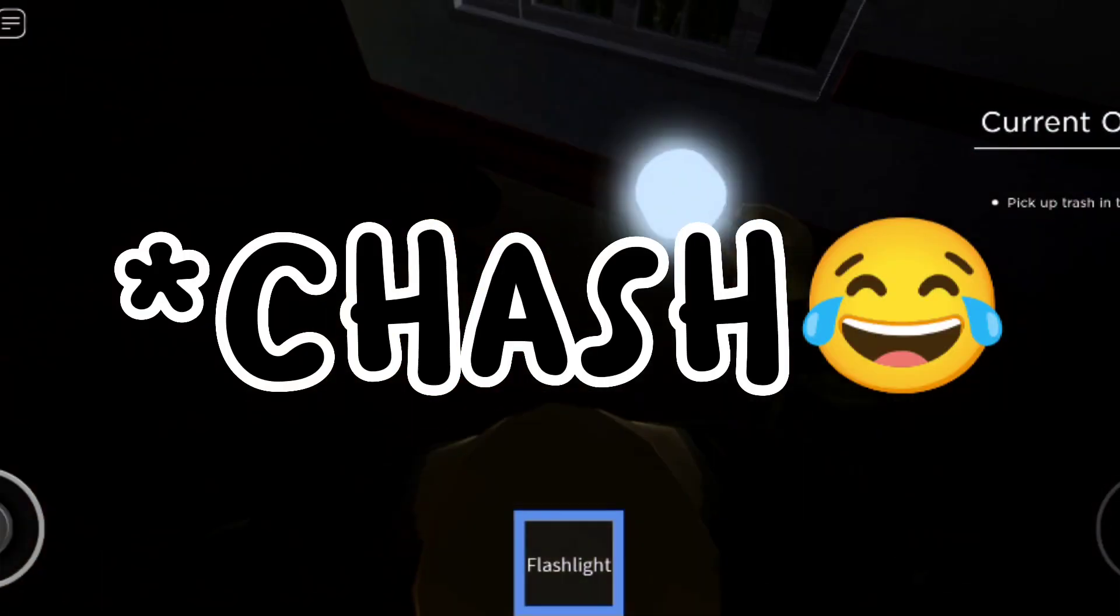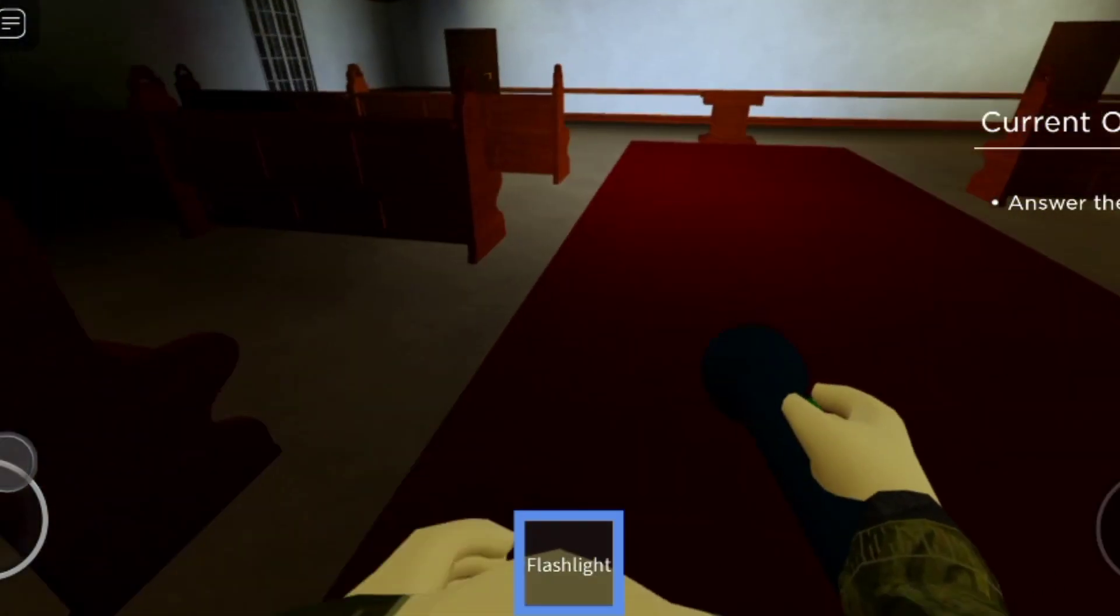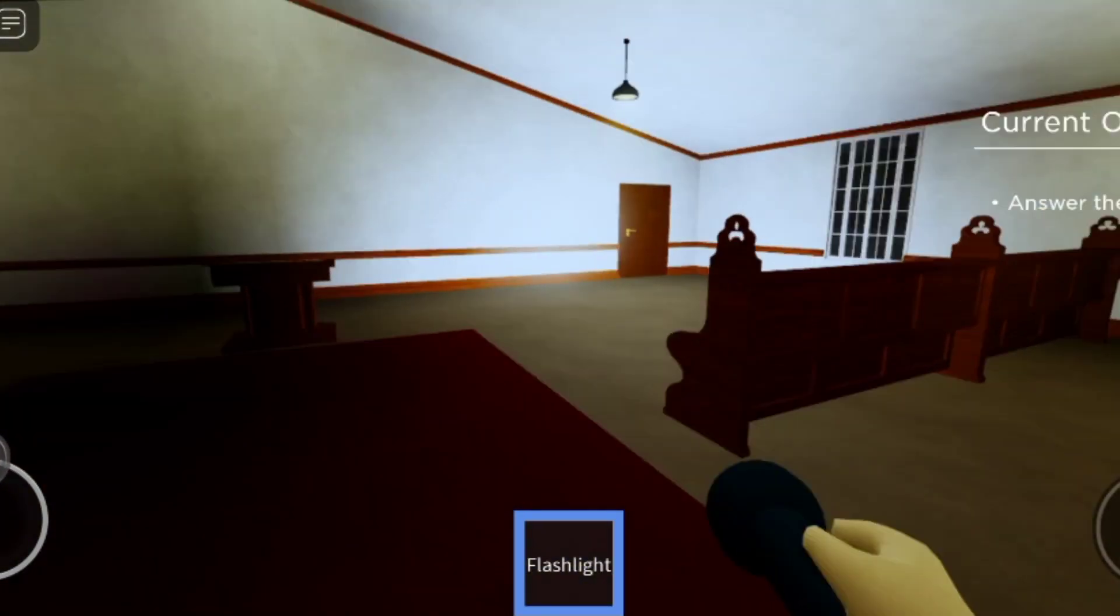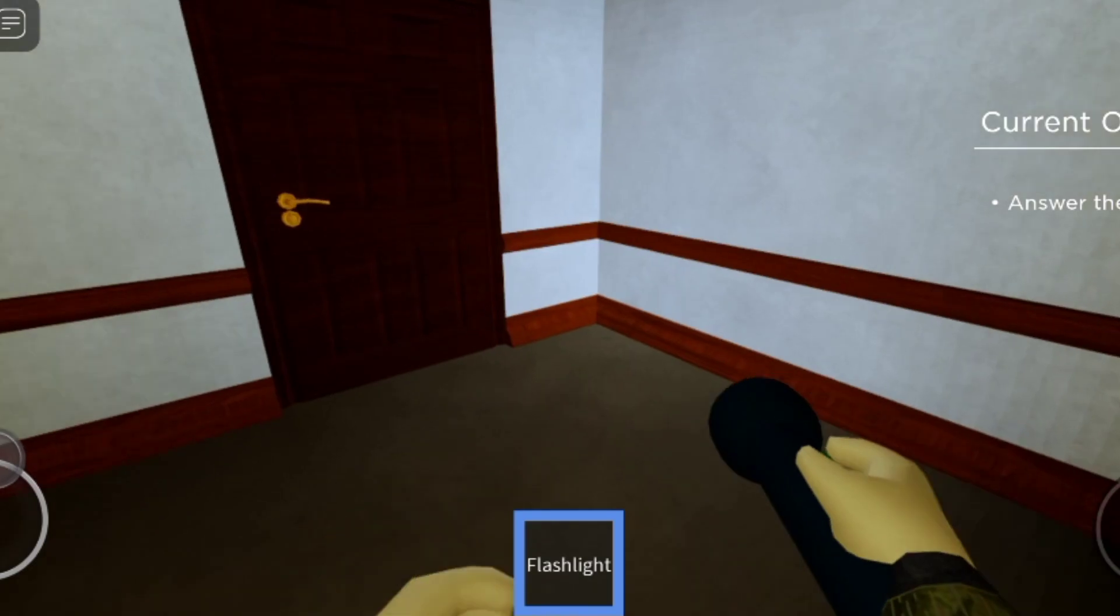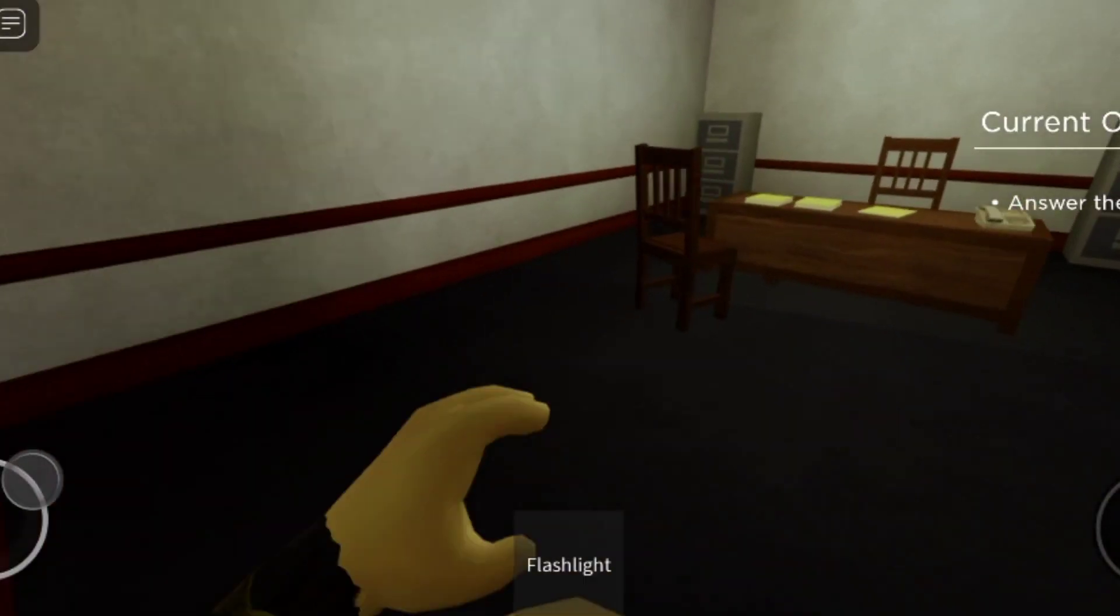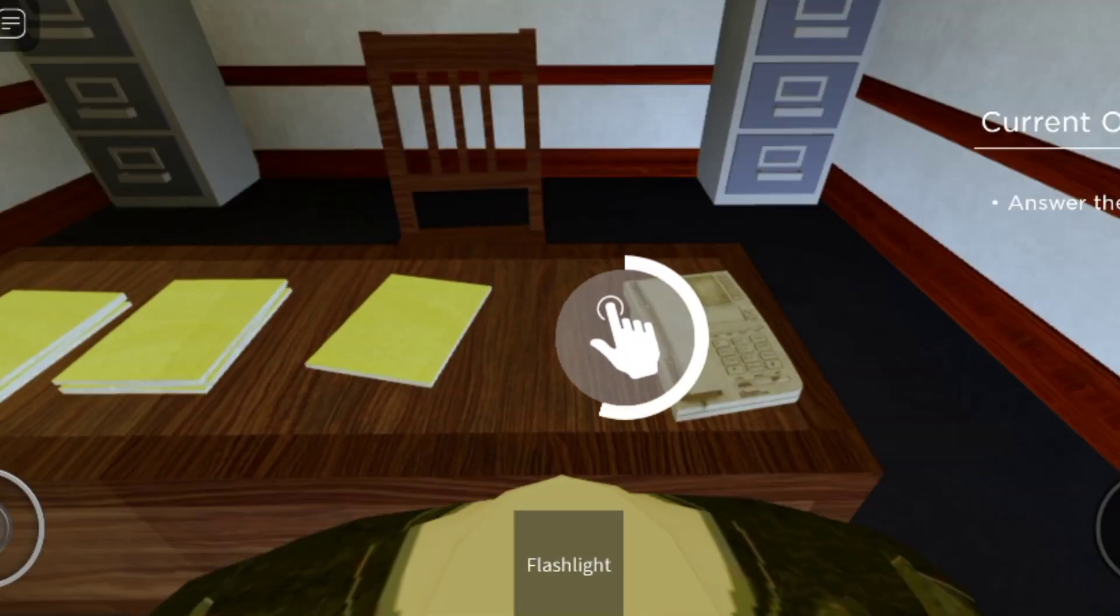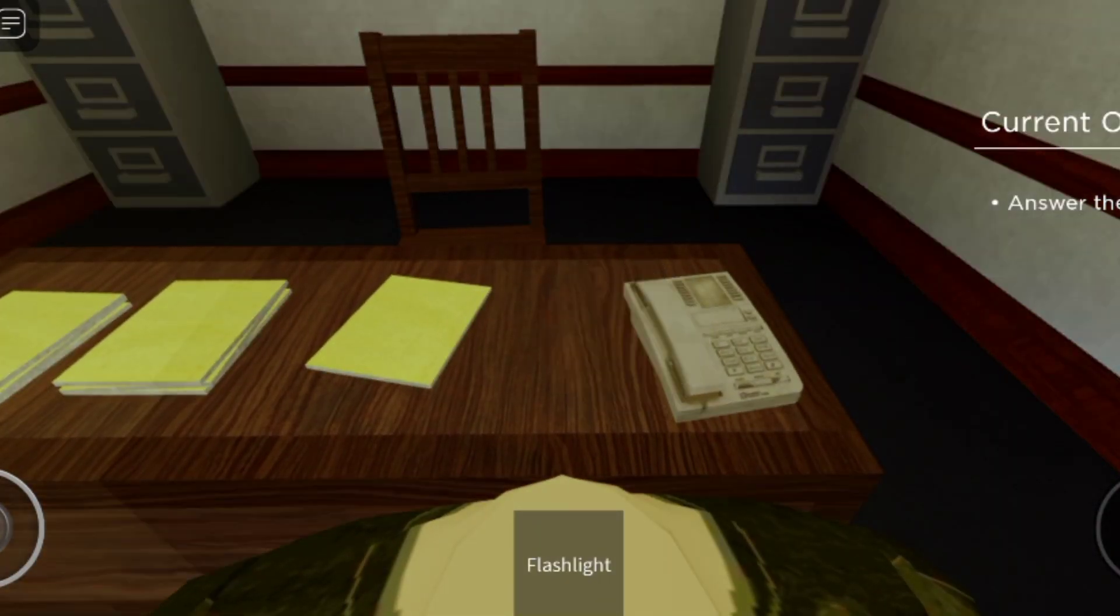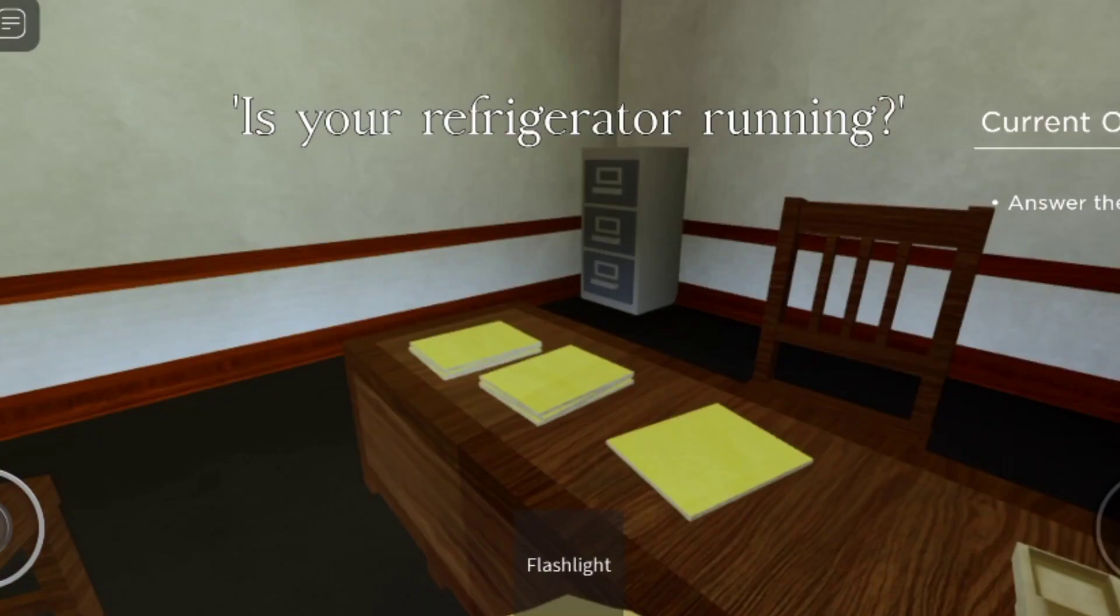Pick up the trash. Oh, we need to pick up the trash. Answer the phone. We need to answer the phone. It's ringing, go answer it. I'm answering it. It's your refrigerator running? No, it's not. Okay, prank callers at this hour.